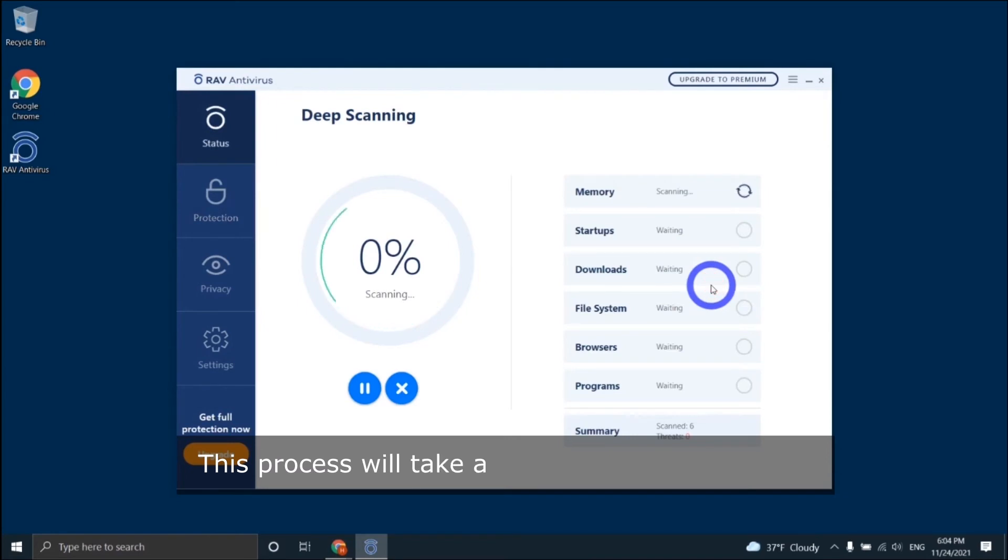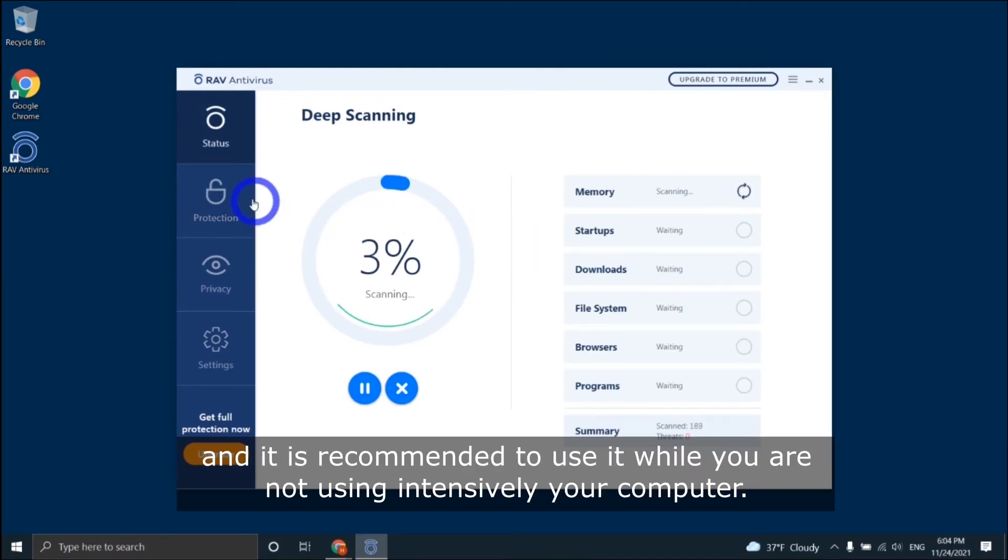This process will take a few minutes to complete and it is recommended to use it while you are not intensively using your computer.